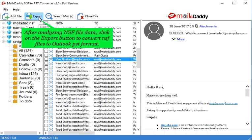After analyzing NSF file data, click on the export button to convert NSF files to Outlook PST format.